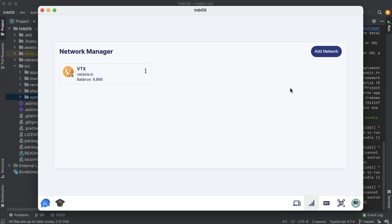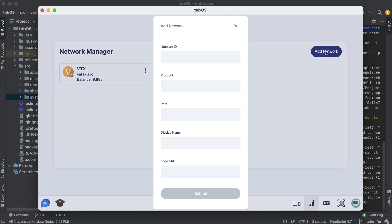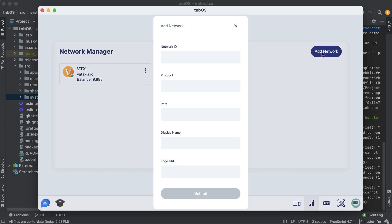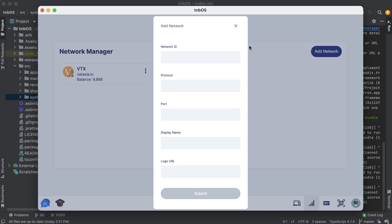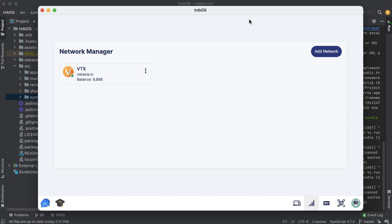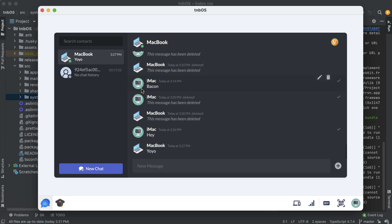And then once we have that I'll show you how to connect to your server with TNBOS. It's pretty simple, you pretty much just hit add network and I'm sure you can figure all this out, just fill in the form and hit submit but we'll go through that process.